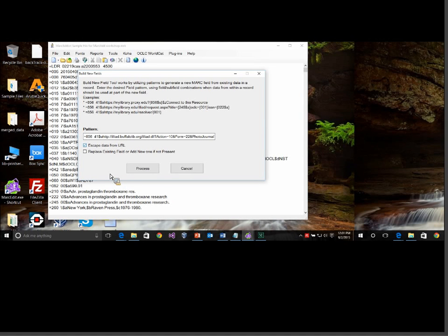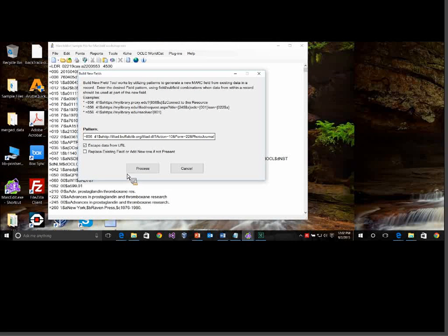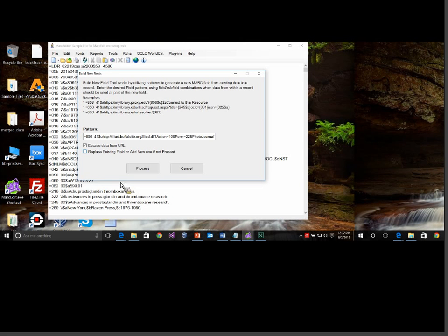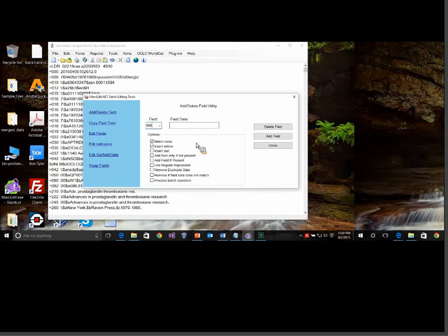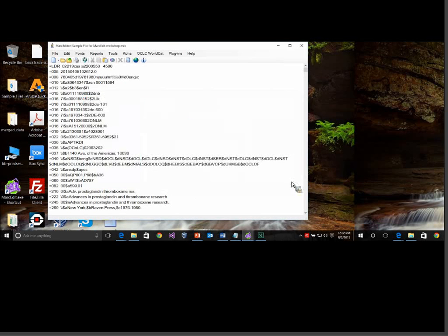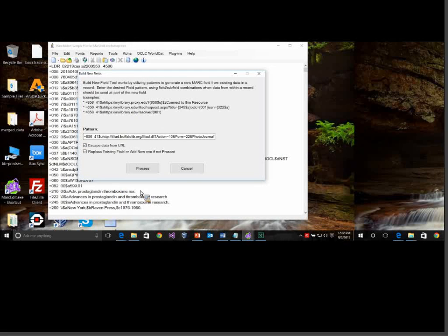Because I thought this could be used for things other than just building proxy statements, I added two additional options. The first is to escape the data for the URL — I do want to check that, because title data could have spaces or special characters like question marks or dollar signs that need to be escaped so the data doesn't get lost when imported into your form. If you're not doing this for a proxy statement, don't escape the data. The second option is whether to replace an existing field that might already be there. If I don't check that, it just adds a new field. I'm going to go ahead and delete my current 856s so we're starting fresh and I can actually build one.